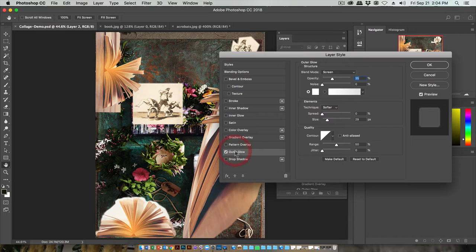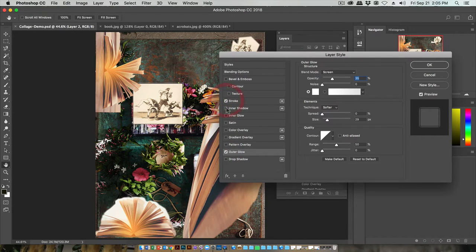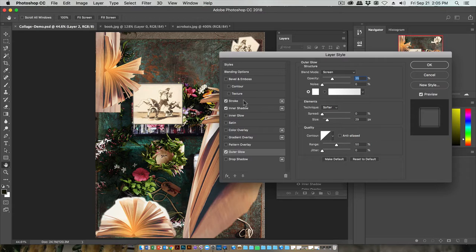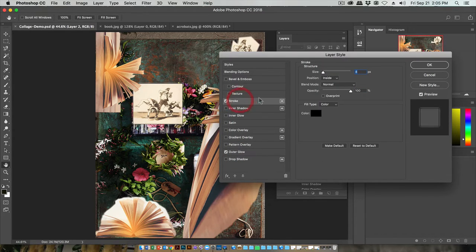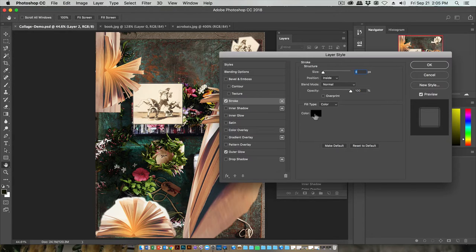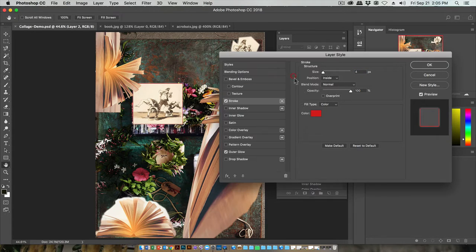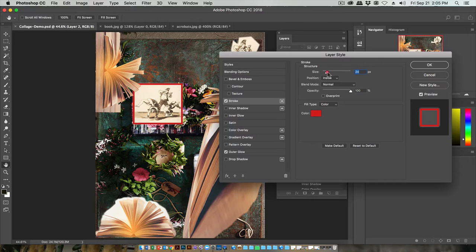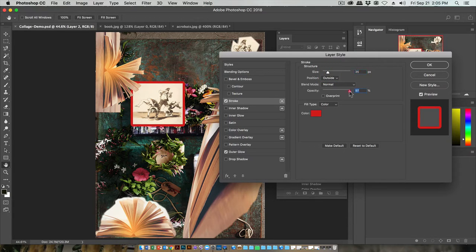An outer glow can be nice. If you just click on the boxes, you're just turning them on without adjusting them. But if you actually click on the words, you can go to that effect and change its color, size—there'll be all different kinds of settings that you can use for these.